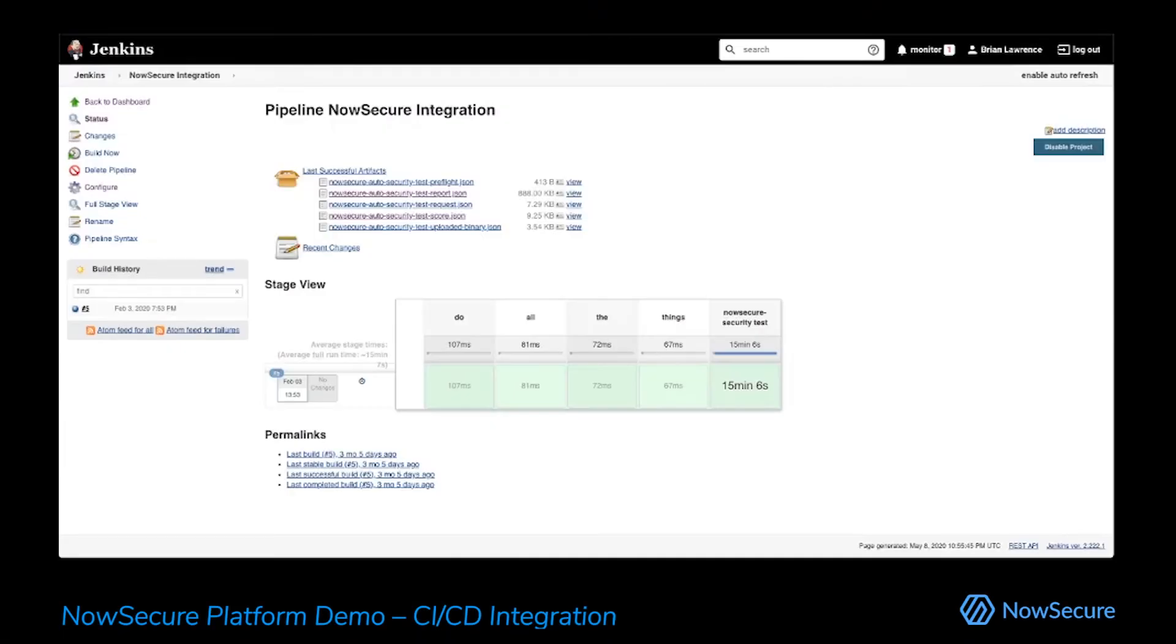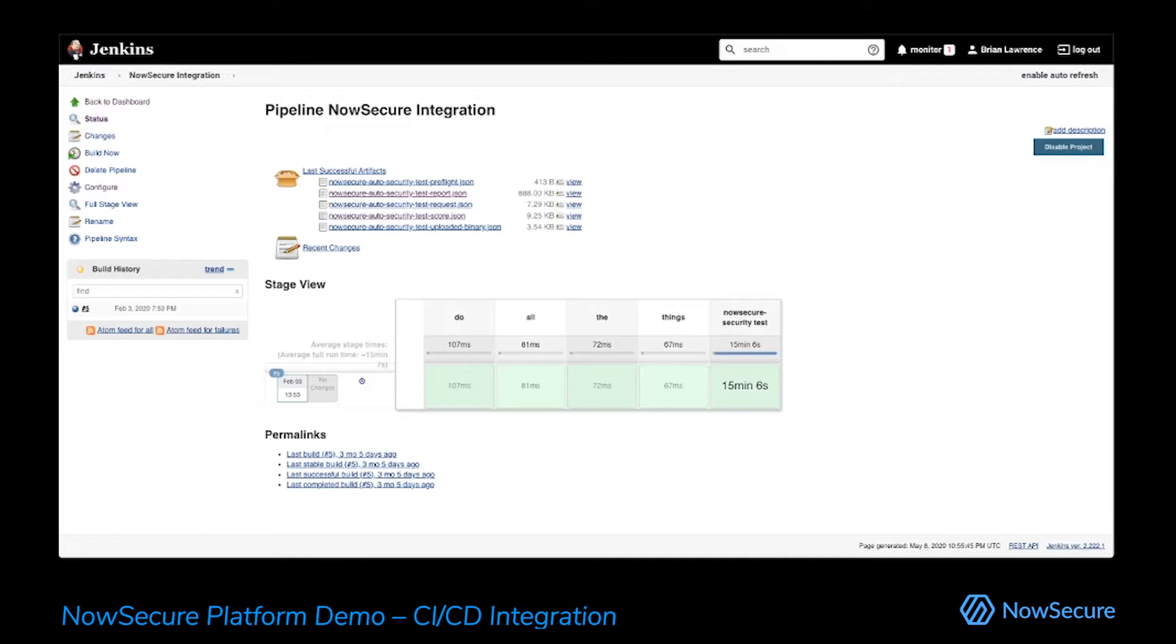Hello, everyone. My name is Brian Lawrence. I lead the solution engineering team here at NowSecure. And today I'm going to walk through how to go from build to bug in about 15 minutes with our automated security testing platform for mobile apps.